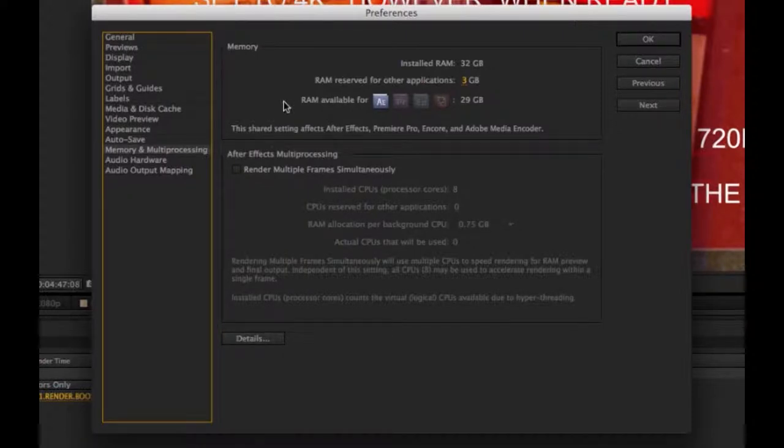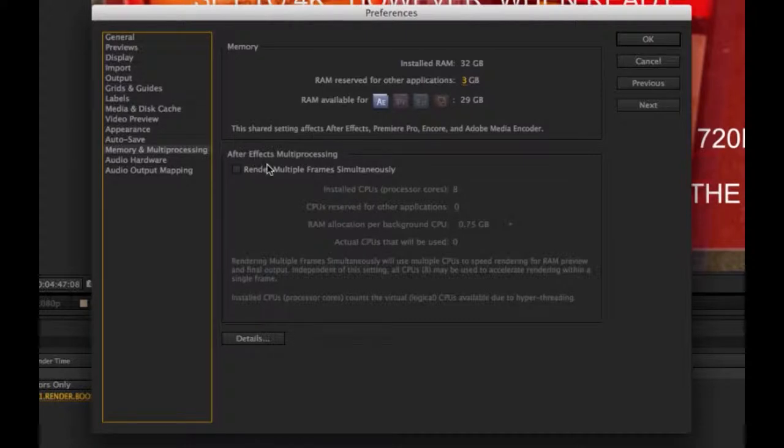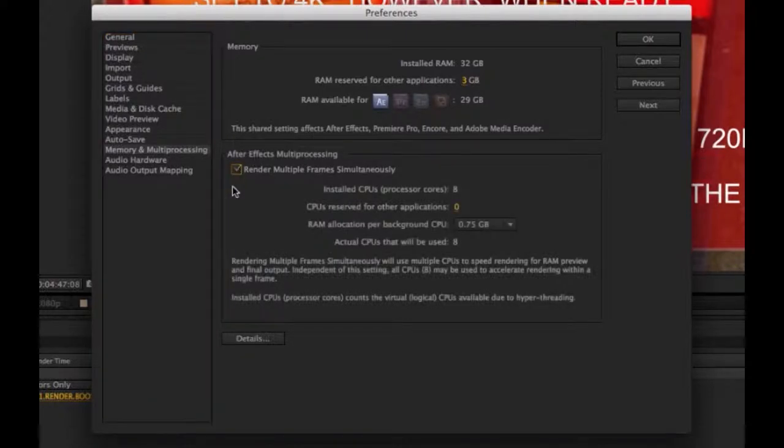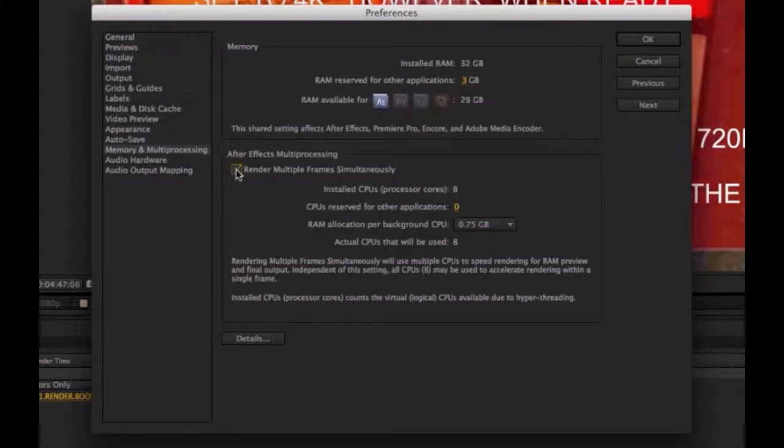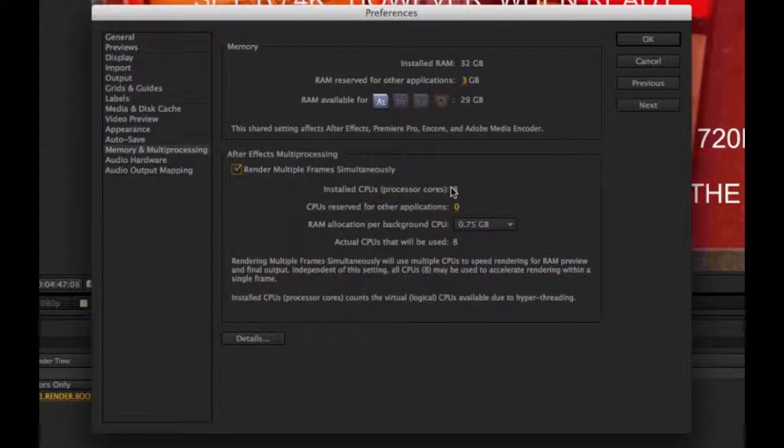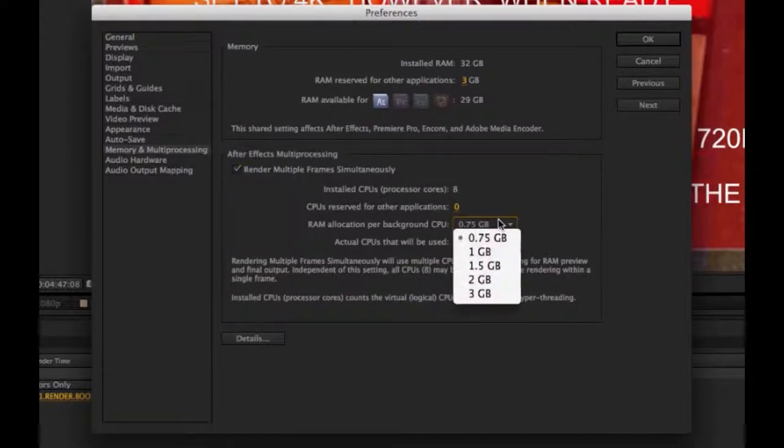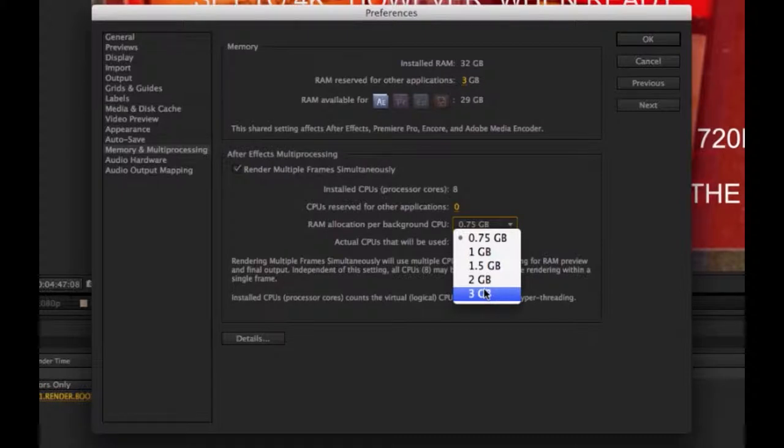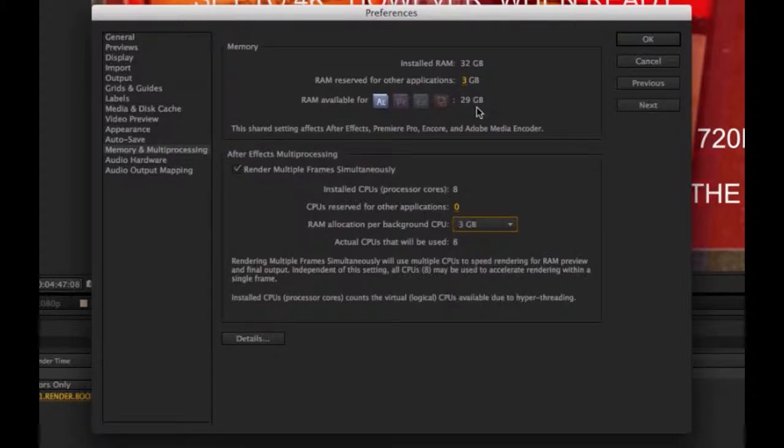However, do note that down below here, there is a category called After Effects Multiprocessing. You're going to want to check that on. OK. And it's going to show you the processing cores that you have on that system. And, you know, allow for a higher gigabit of RAM. In this case, I would switch it to 3. And that's it.